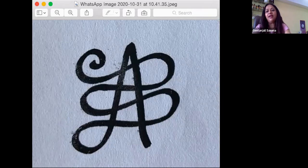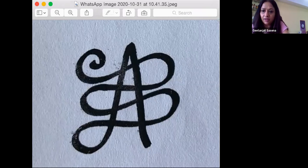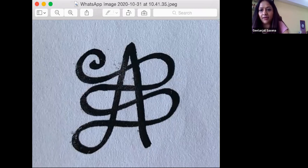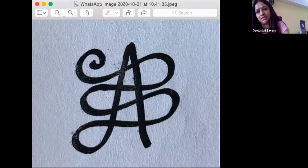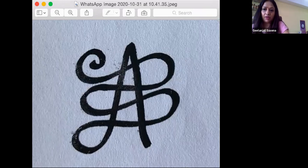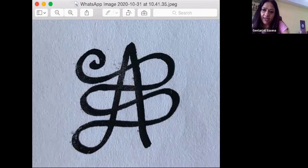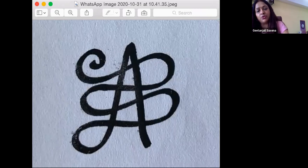And feel the energy from the center of the earth coming up, touching your feet, your ankles, your legs, your knees, your thighs, your hips, your stomach, your chest, all the way up to your crown chakra.